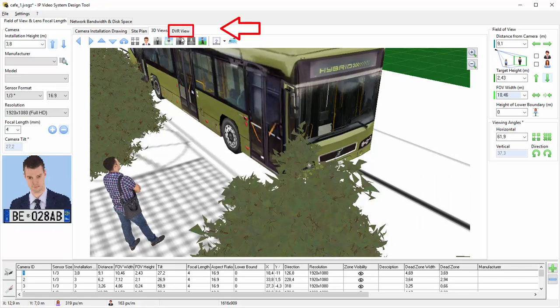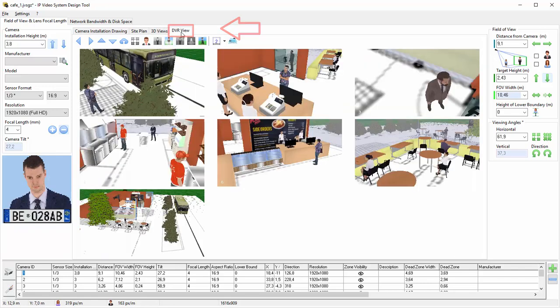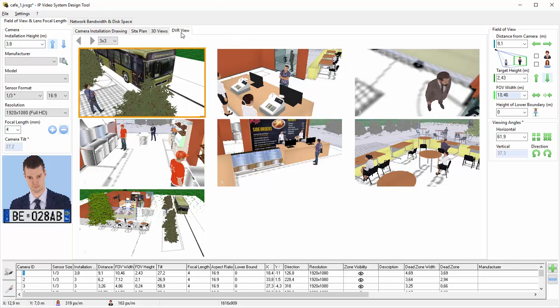DVR View Tab. On the DVR View tab, you can see multiple views of the different cameras as a security guard would see them.